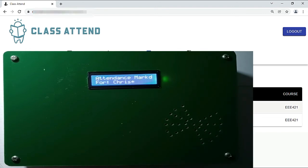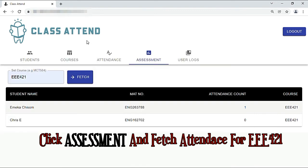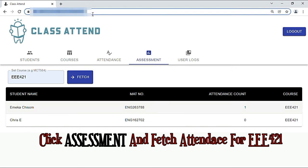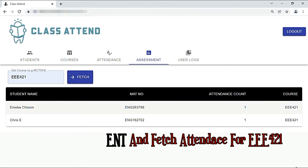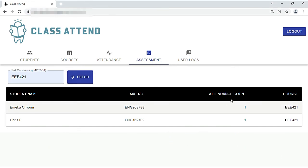As you can see, attendance has been marked for Chris. His attendance count is now 1.